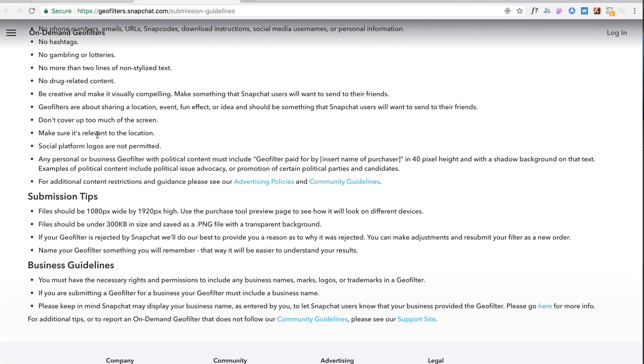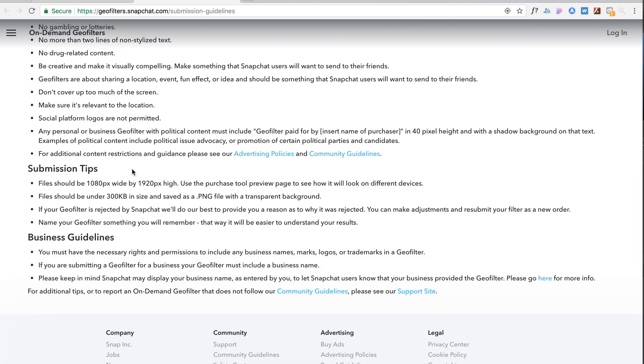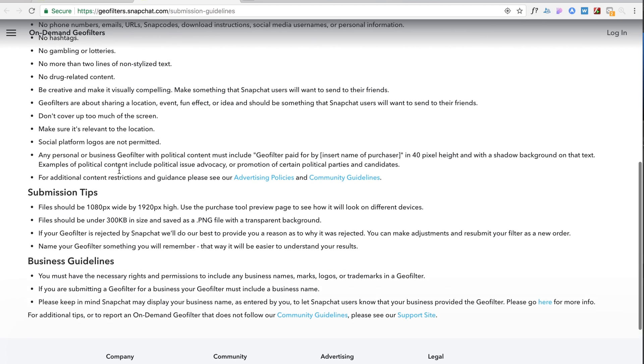But for the most part as long as you're not making something that's malicious or dirty or violent or something like that you're probably okay. And I think the other big thing is they want you not covering up the whole screen with your graphics so I kind of keep it to like a 20% rule.